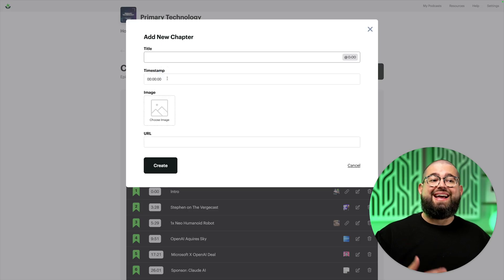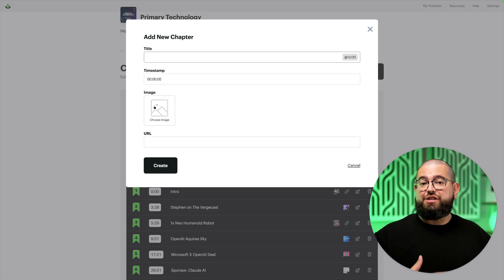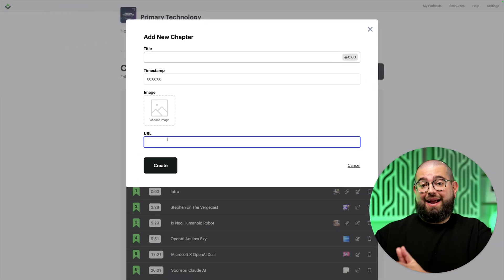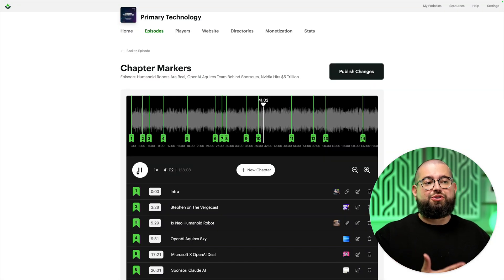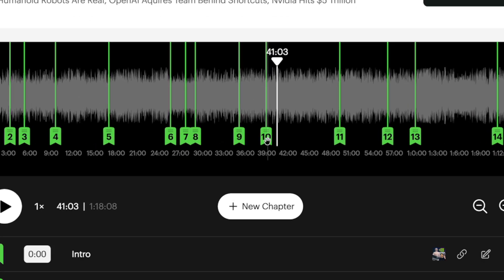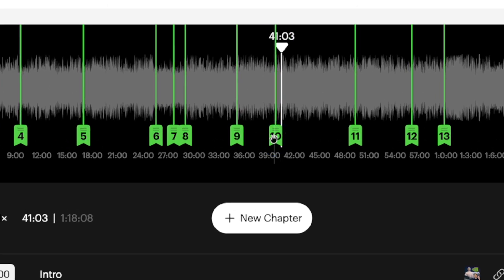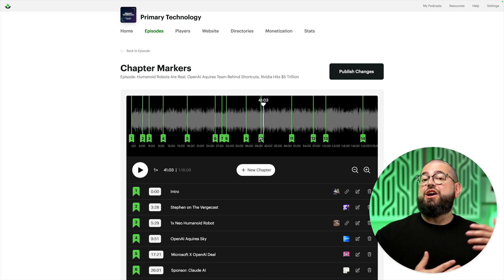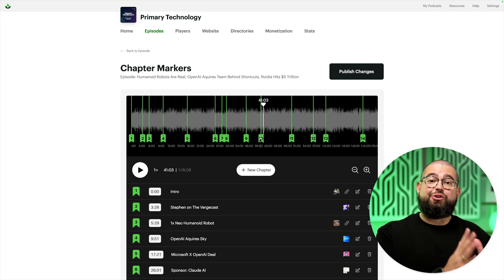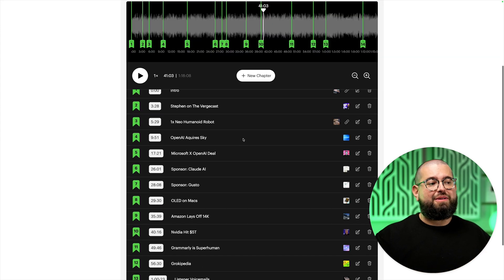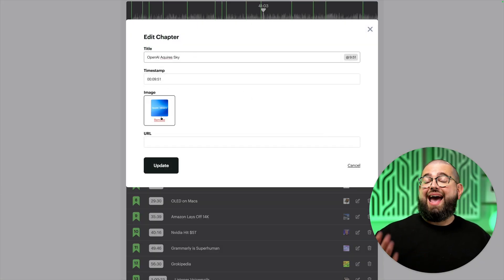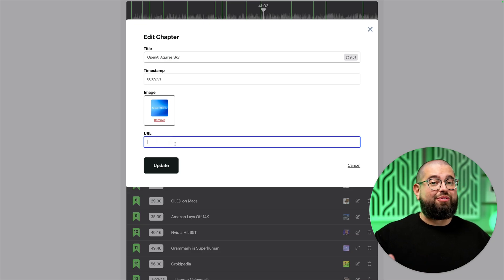The best approach is to add or edit chapters directly in Buzzsprout using their powerful chapter tool. You can create chapters from scratch, add a title, a custom image for each chapter, and a URL — and those URLs become the timed links in Apple Podcasts. You can even preview the audio and drag chapter markers left or right to adjust timing in the MP3 file. If you add a dynamic intro, chapters update automatically. You can edit existing chapters with a custom title, artwork, and URL going forward to get those timed links in Apple Podcasts.